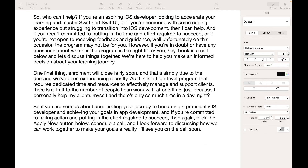So who can I help? If you're an aspiring iOS developer looking to accelerate your learning and master Swift and SwiftUI, or if you're someone with some coding experience but struggling to transition into iOS development, then I can help. And if you aren't committed to putting in the time and effort required to succeed, or if you're not open to receiving feedback and guidance, then unfortunately the program may not be for you. However, if you're in doubt or have any questions about whether the program is the right fit, book in a call below and let's discuss things together. We're here to help you make an informed decision about your learning journey.